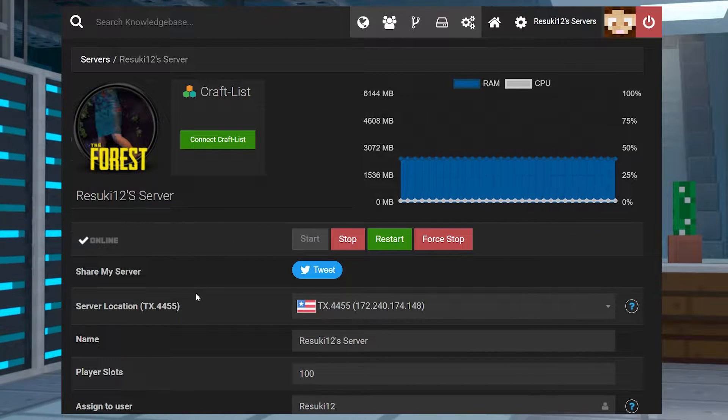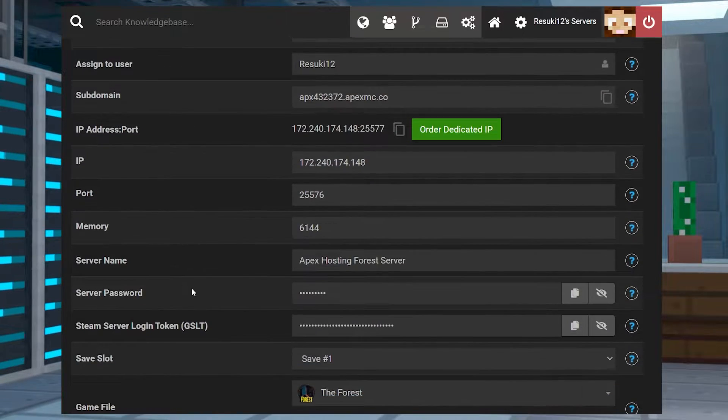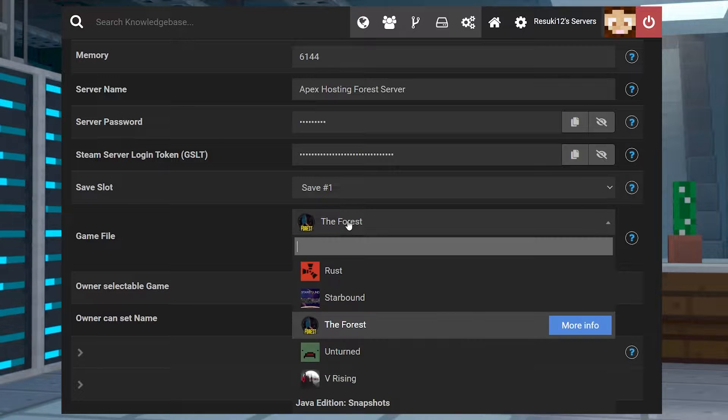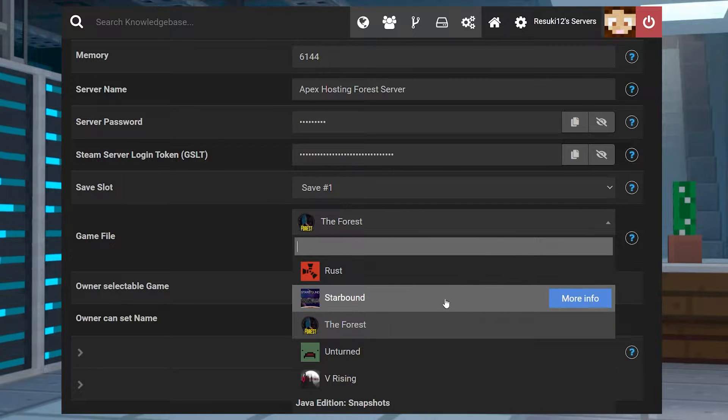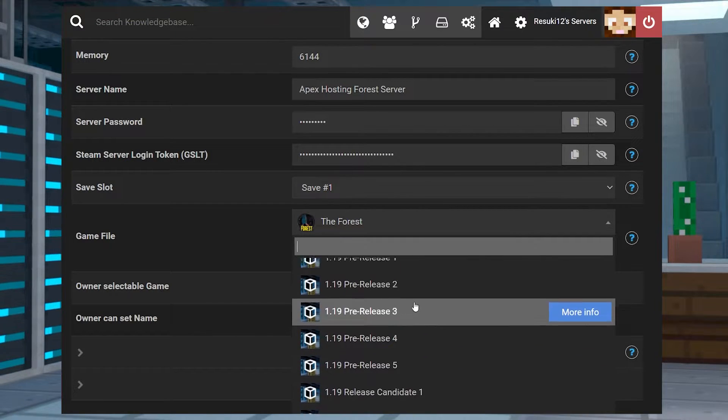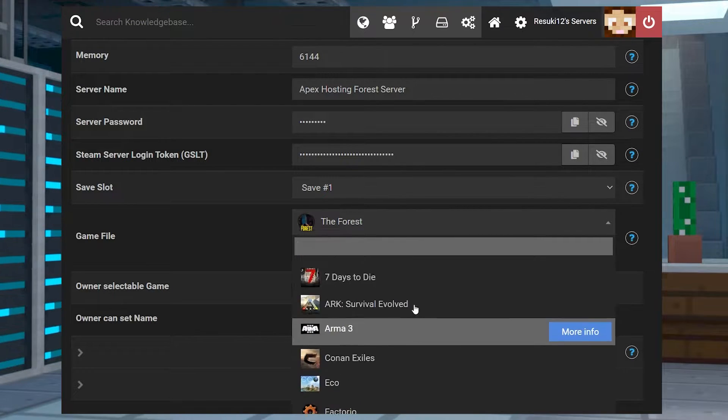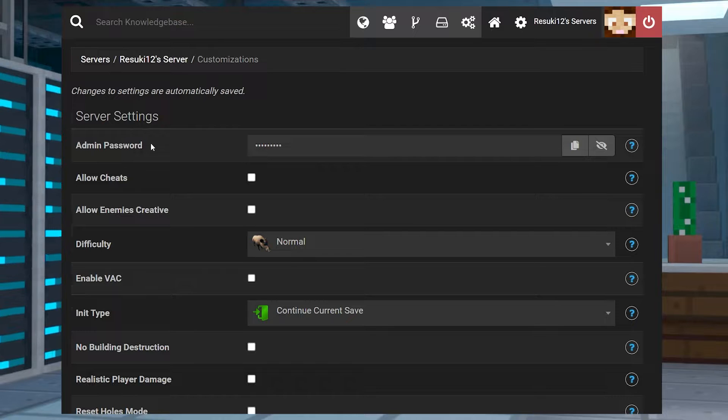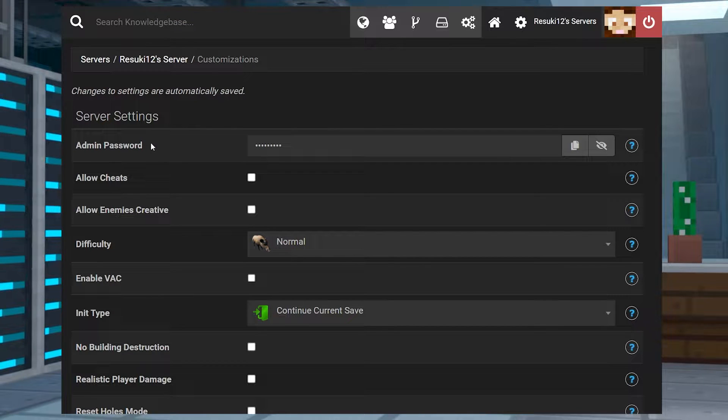No matter what game you might be playing, being the owner of a server comes with certain responsibilities. Here at Apex we do our best to make sure that you have everything that you need in order to manage things pretty easily.